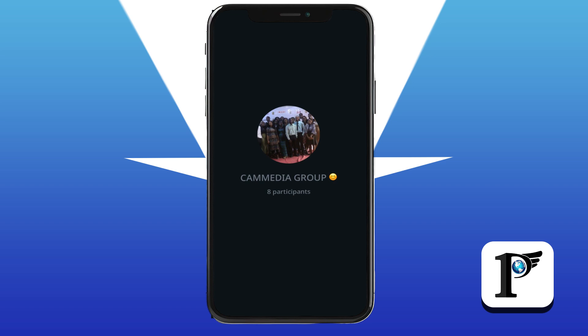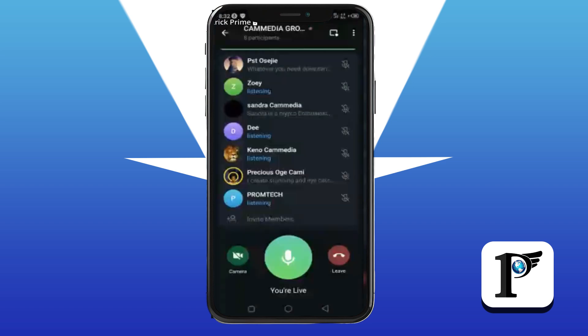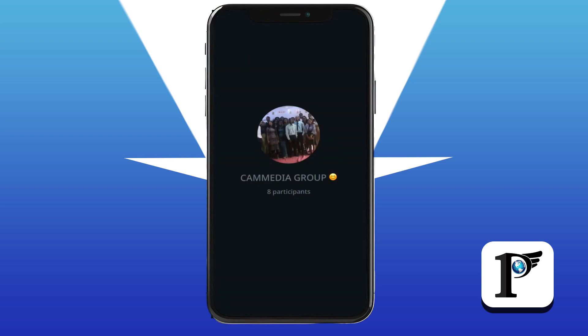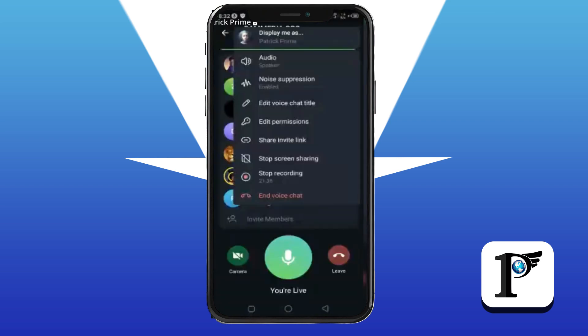One final thing: once you stop your recording, it saves automatically in the Telegram 'Saved Messages' section. You can access it there as both a video file and an audio file. From Saved Messages, you can share it with whoever you want or download it to your phone. Thank you all so much — I appreciate it.